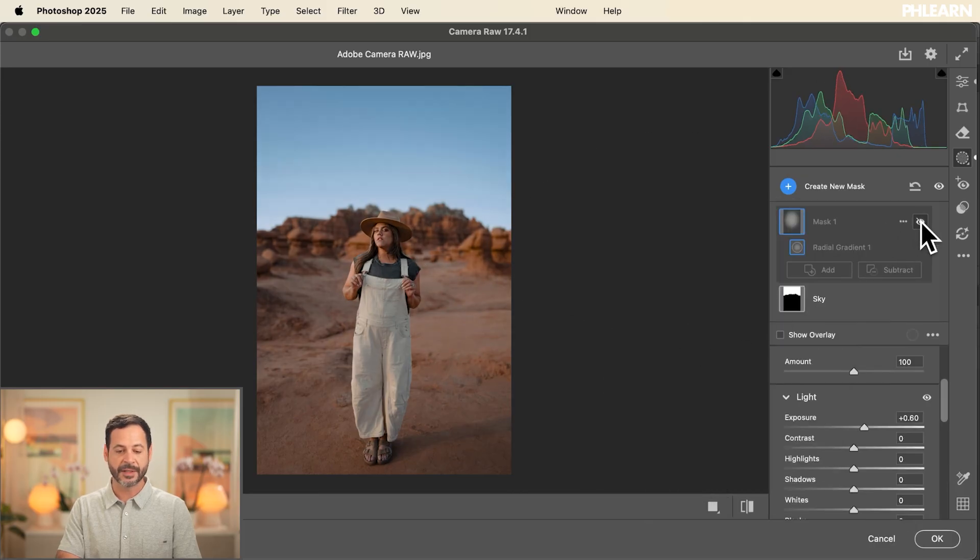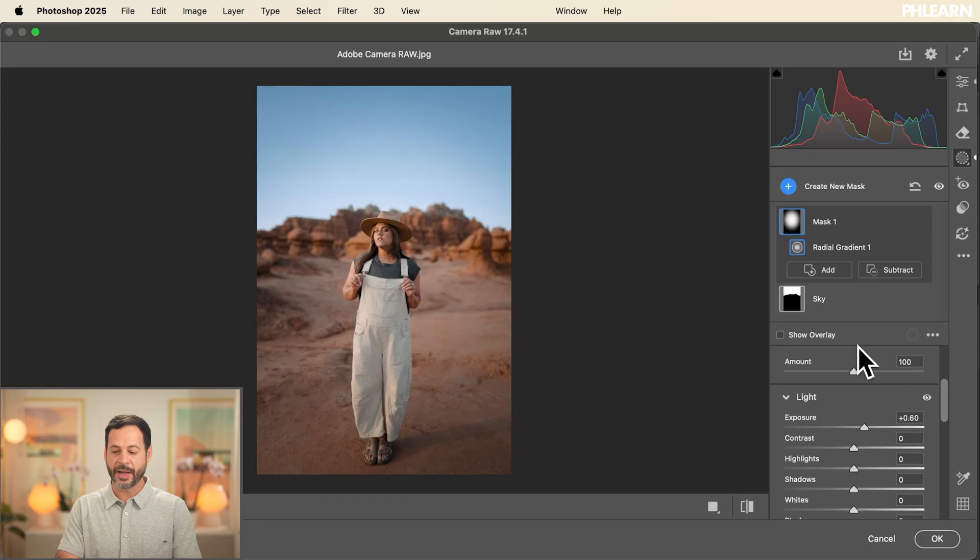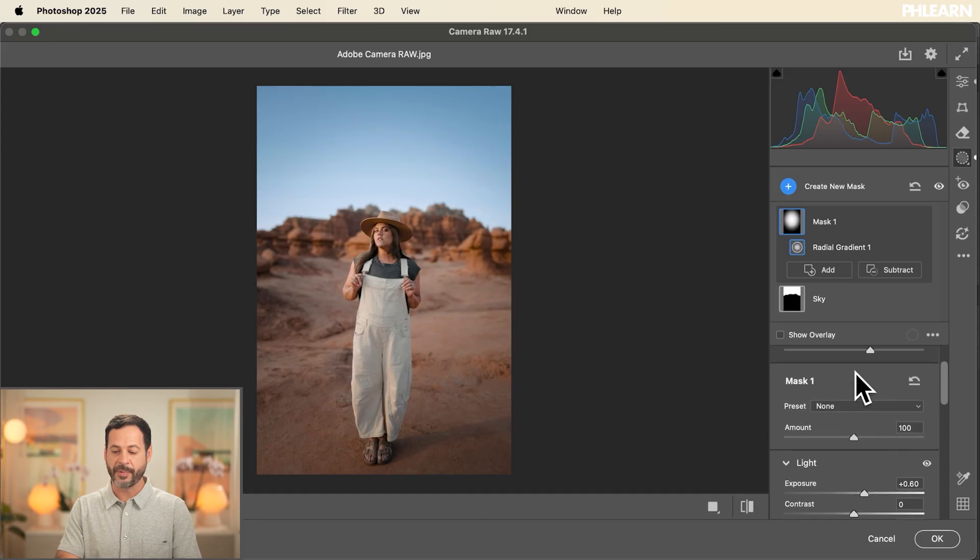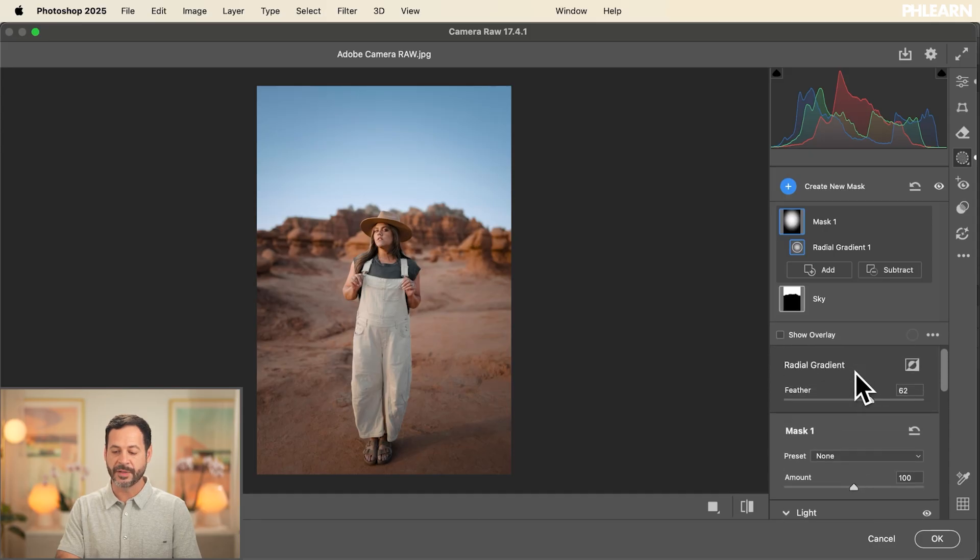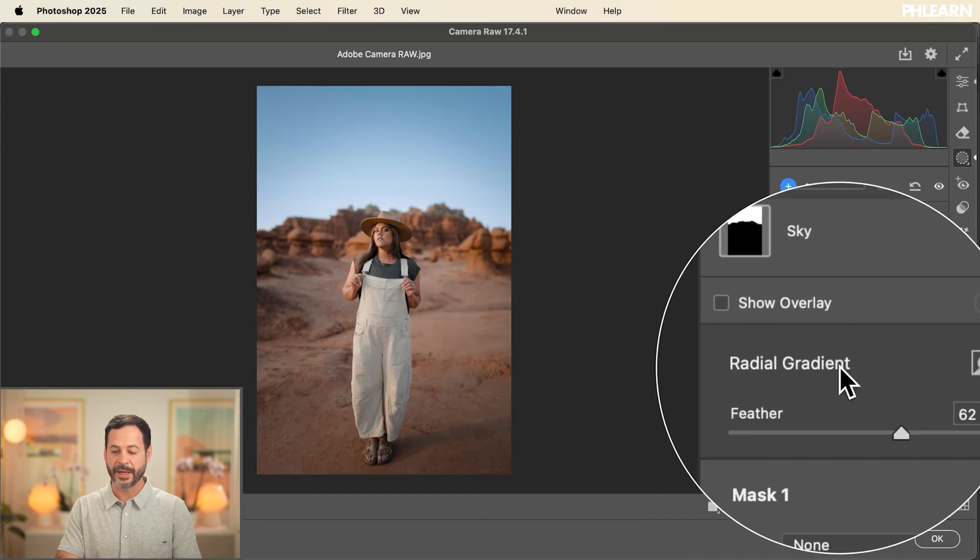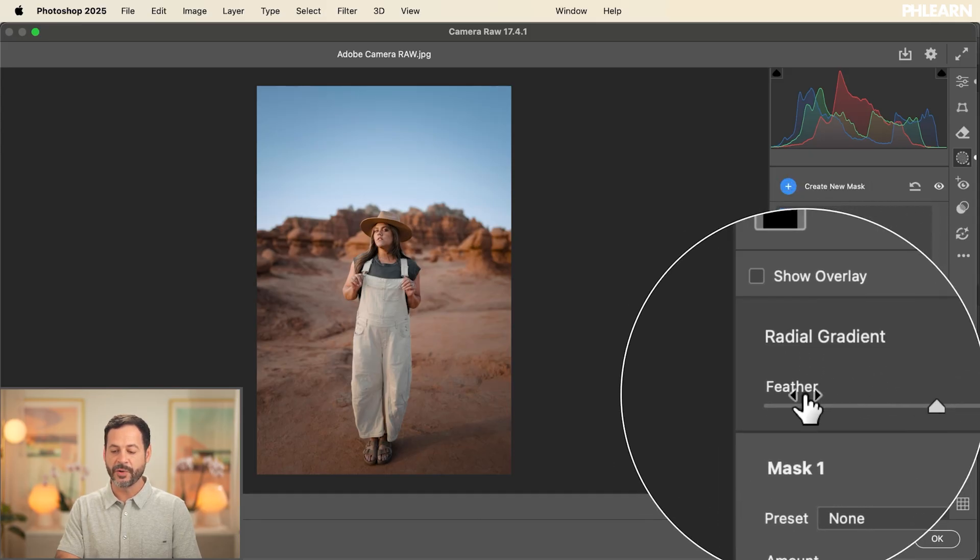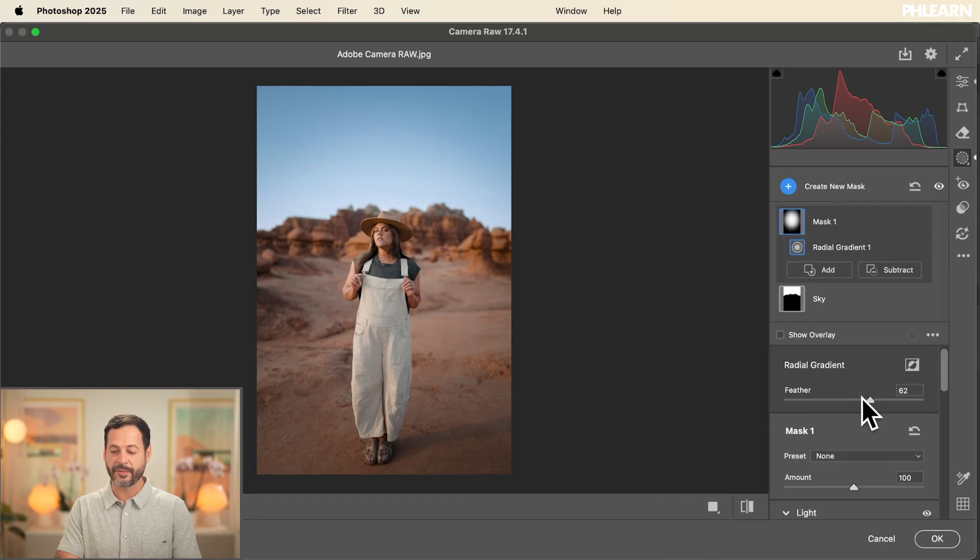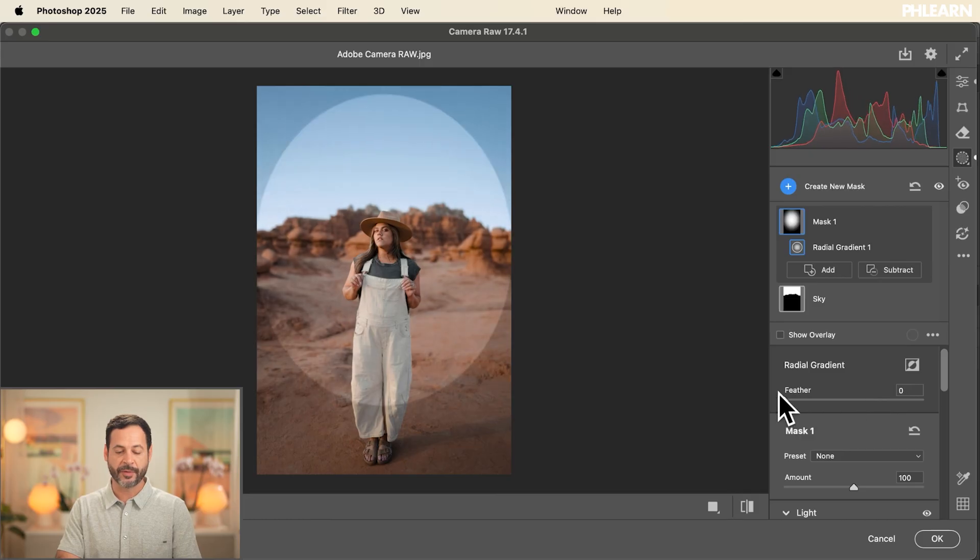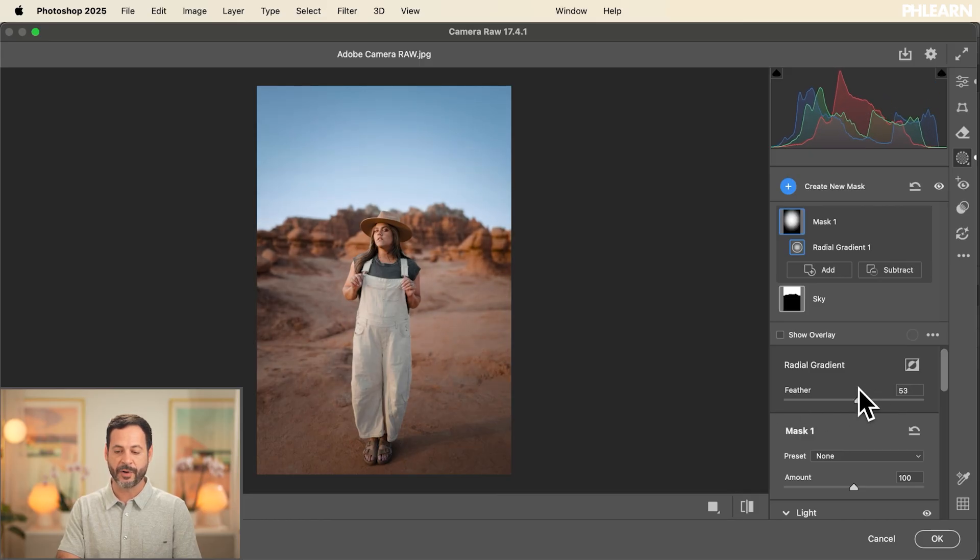Just make sure at the very top of this where you see your radial gradient, make sure you always adjust your feathering. You want to make sure you have the right amount of feathering so it perfectly blends in to your image.